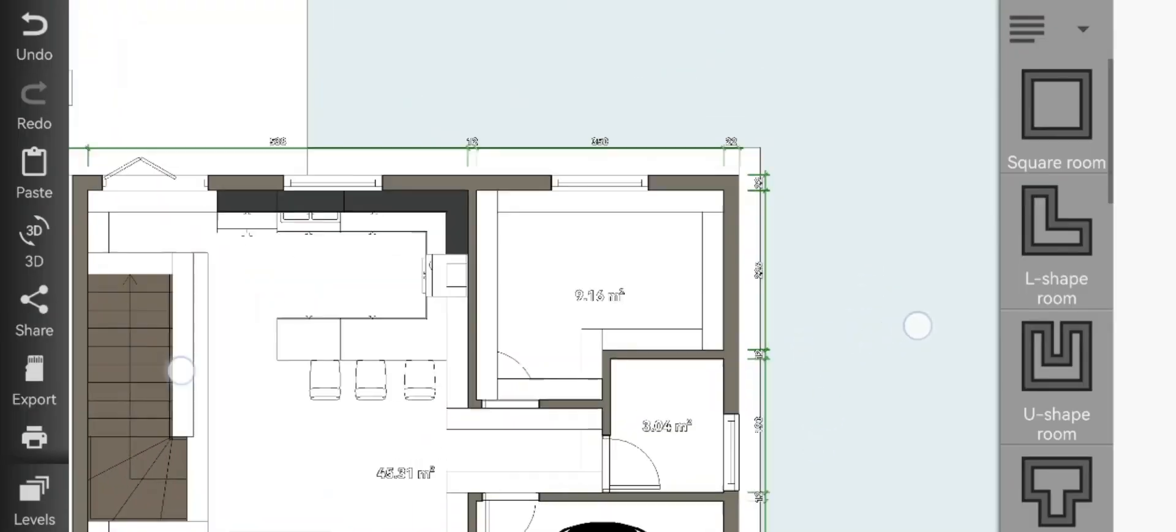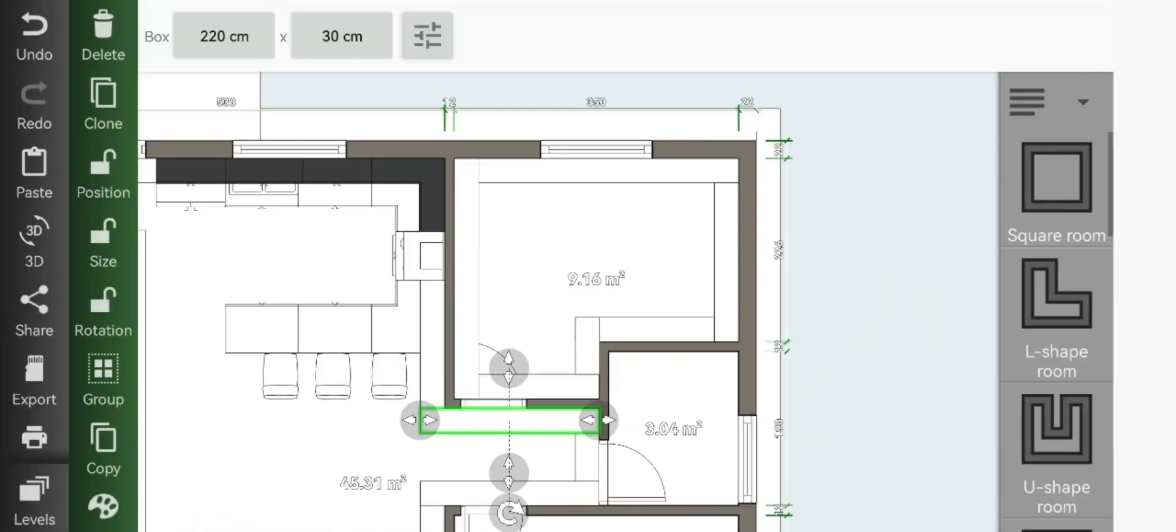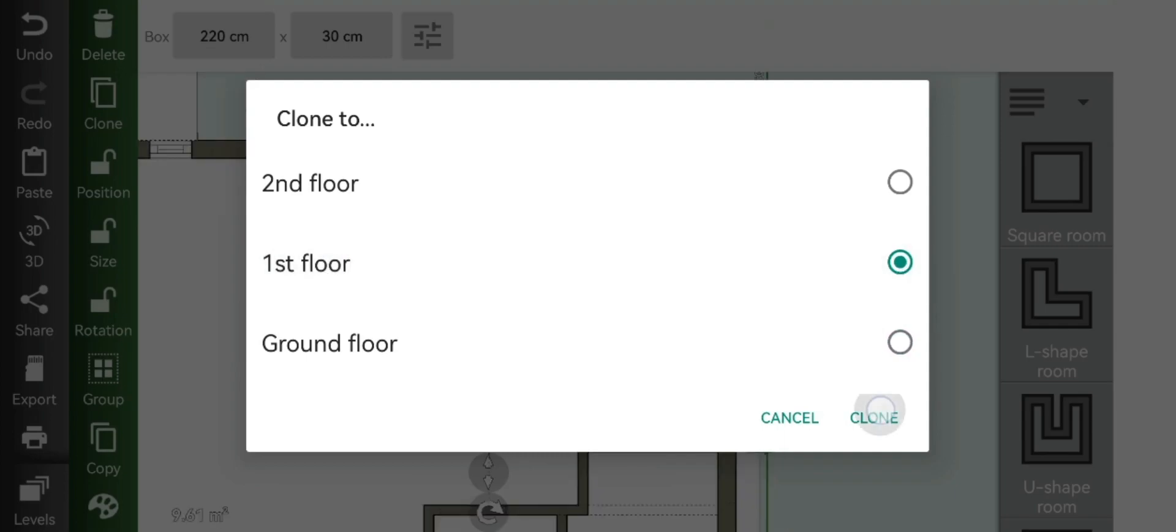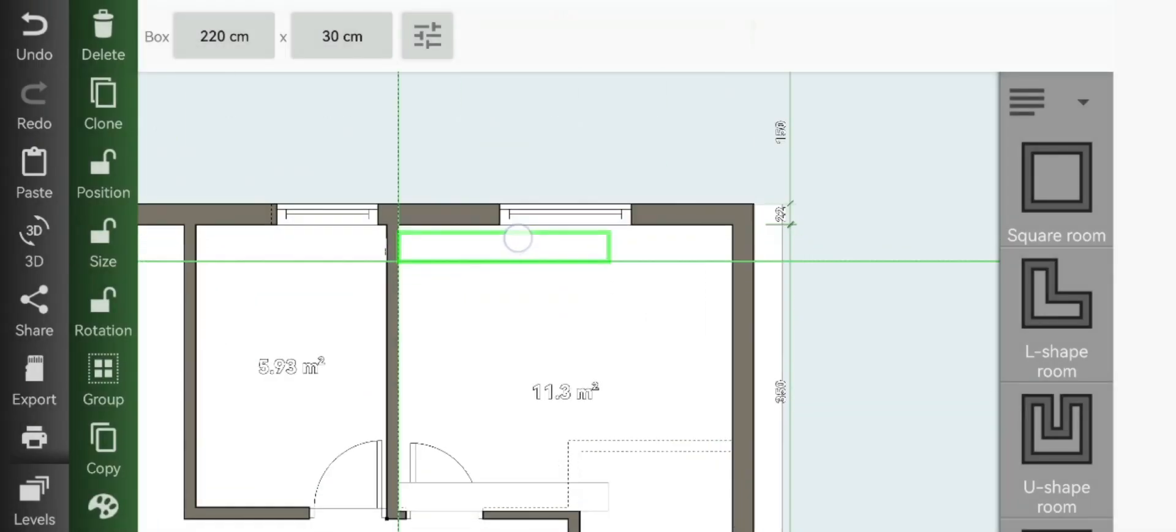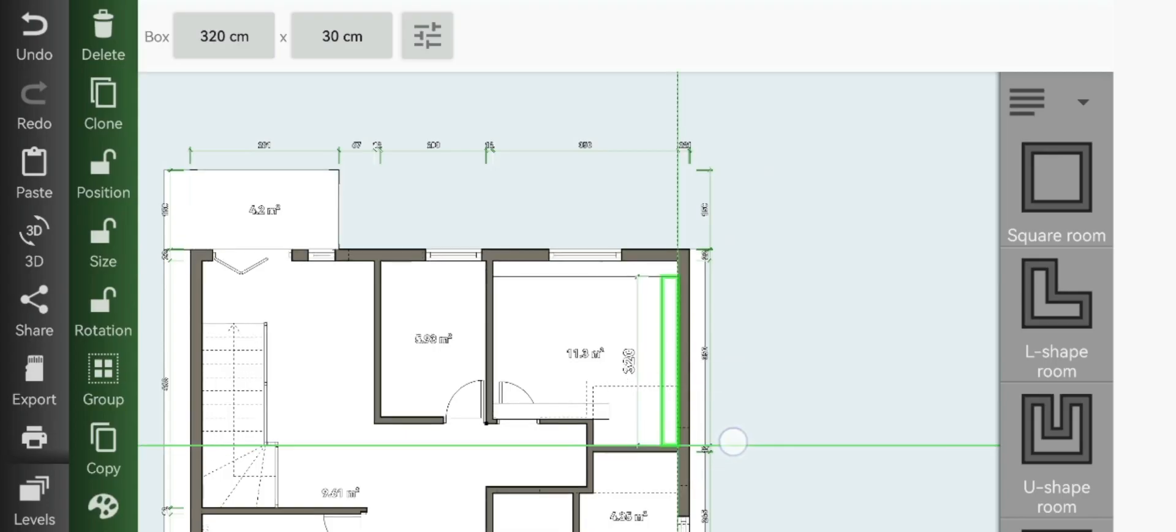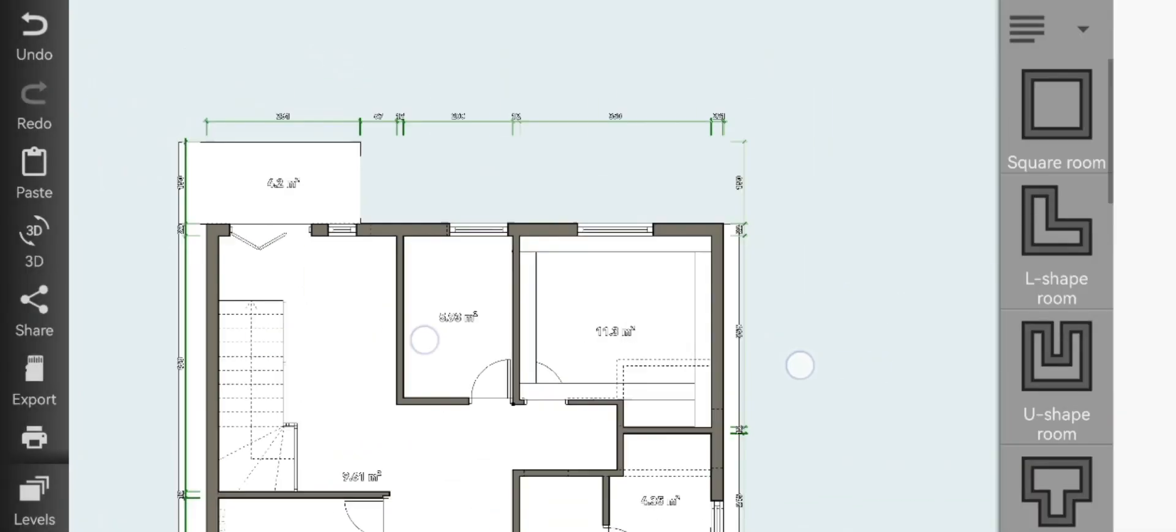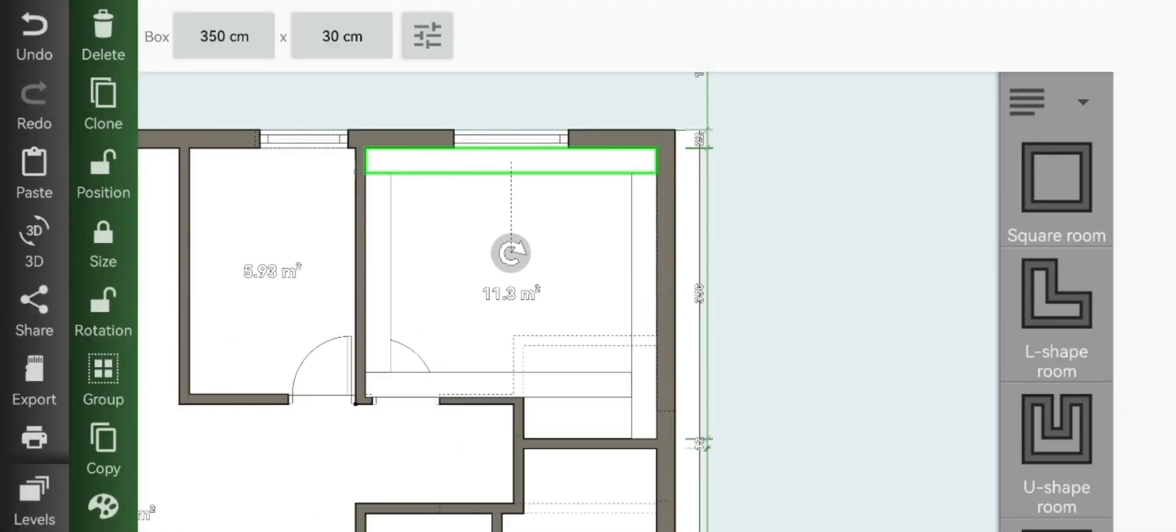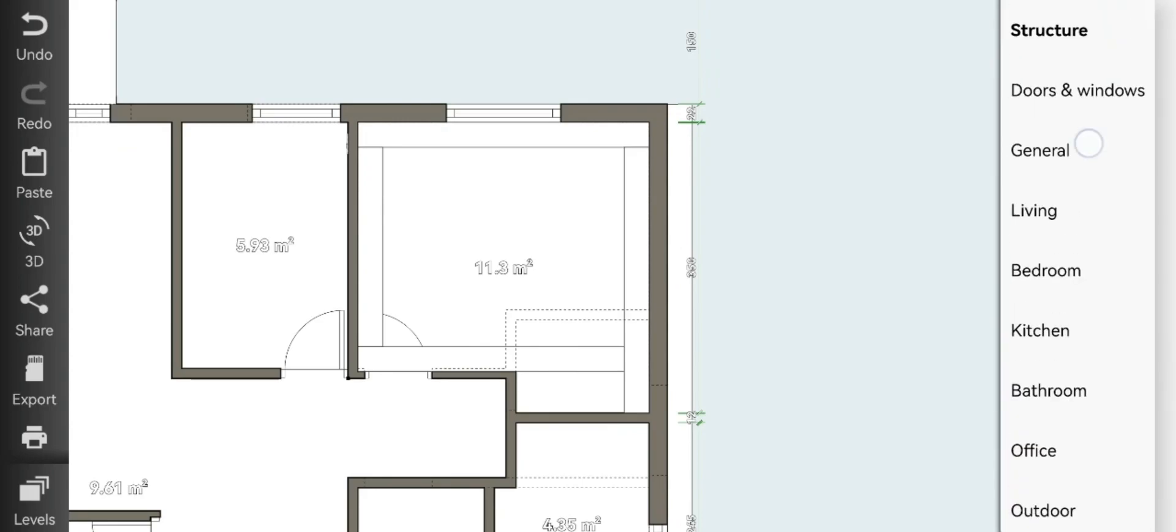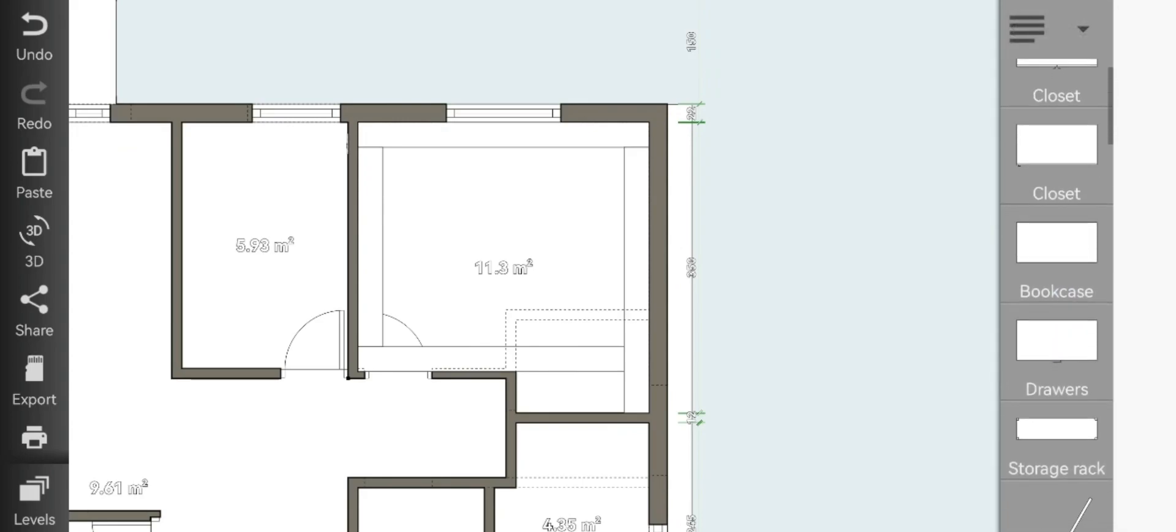First things first, you will clone your ceiling panels from the ground floor onto the first floor and move it into this room, since this is the room we'll be working on in this video. Go to general and add your closet.